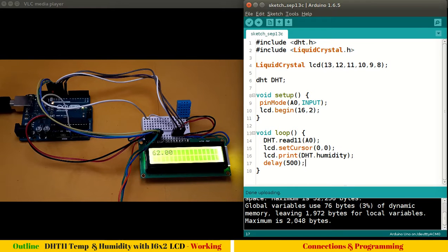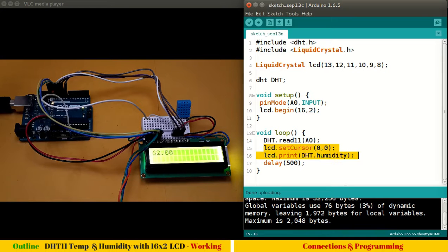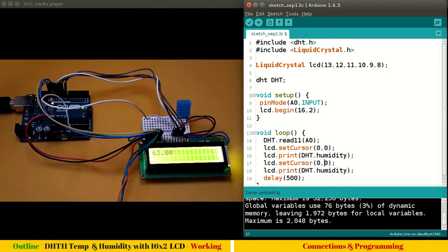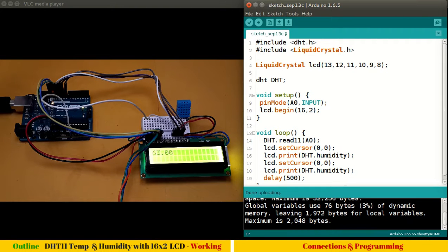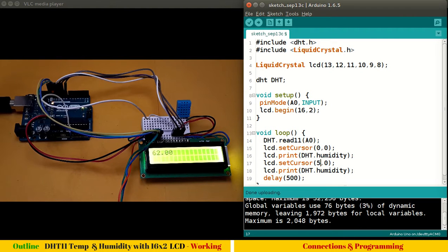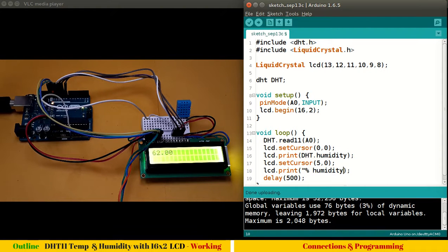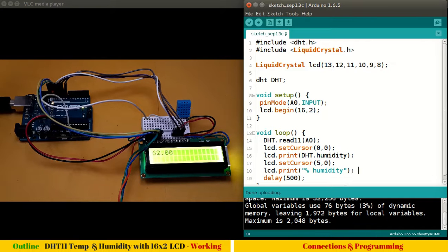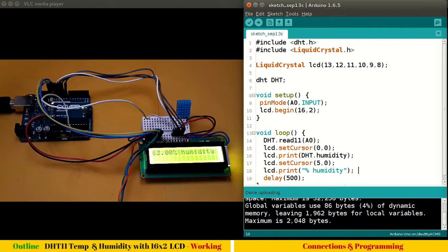A little better. I know it's the humidity value. Let me copy these two lines and paste. Let's change the cursor position to 5 and add percent humidity. Let's first upload this.